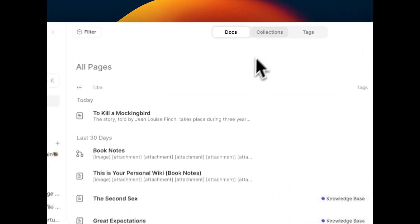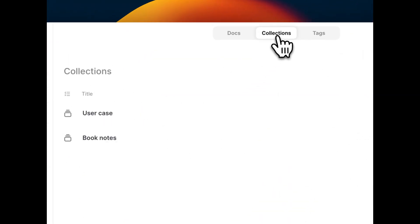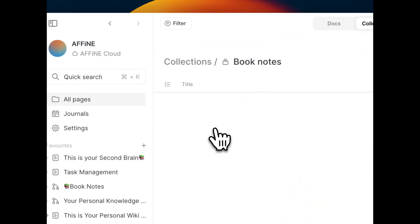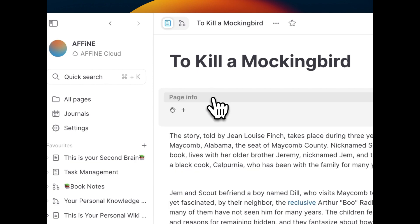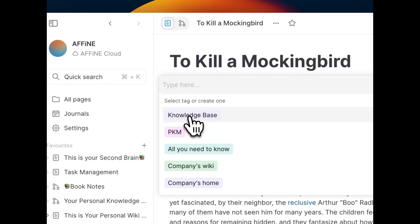In this version, we've also added collections and tags to clarify and filter your pages.